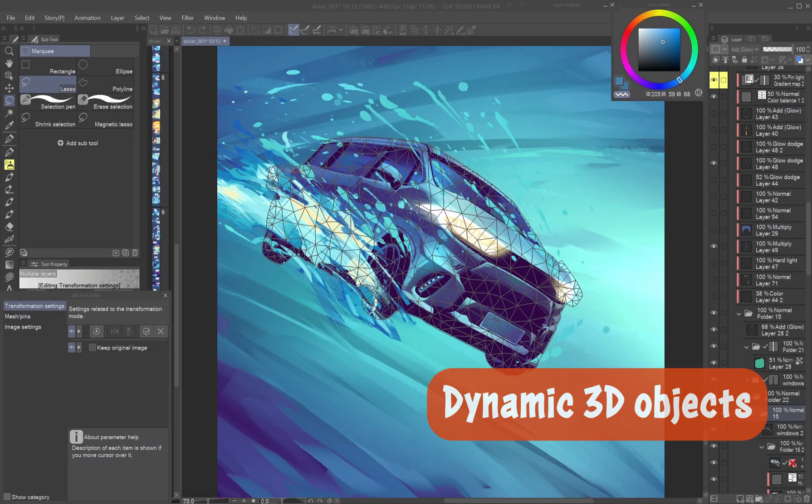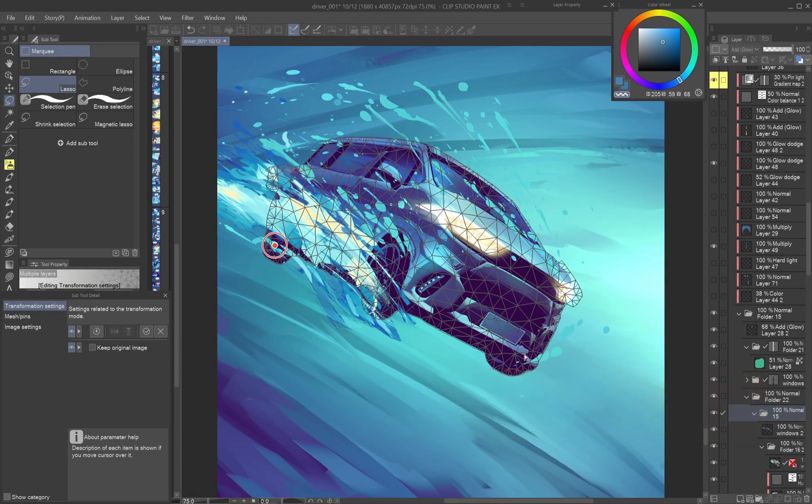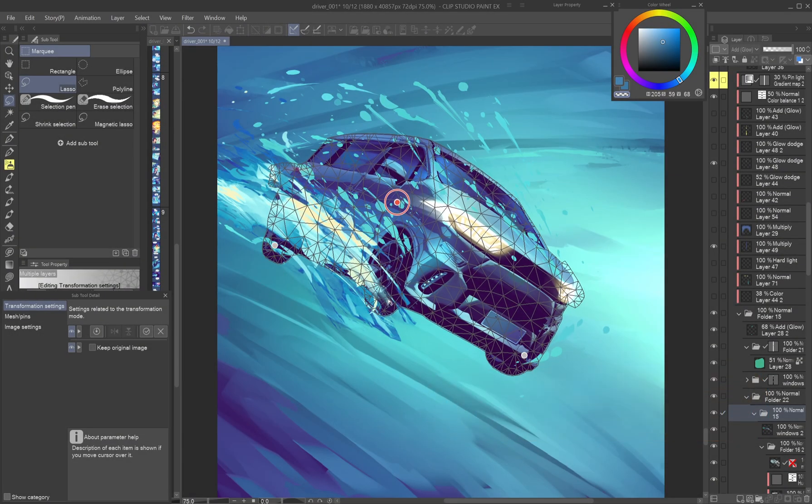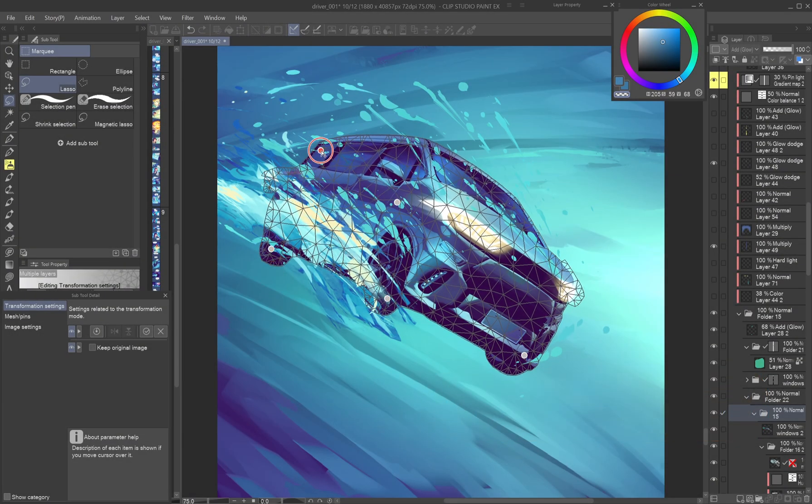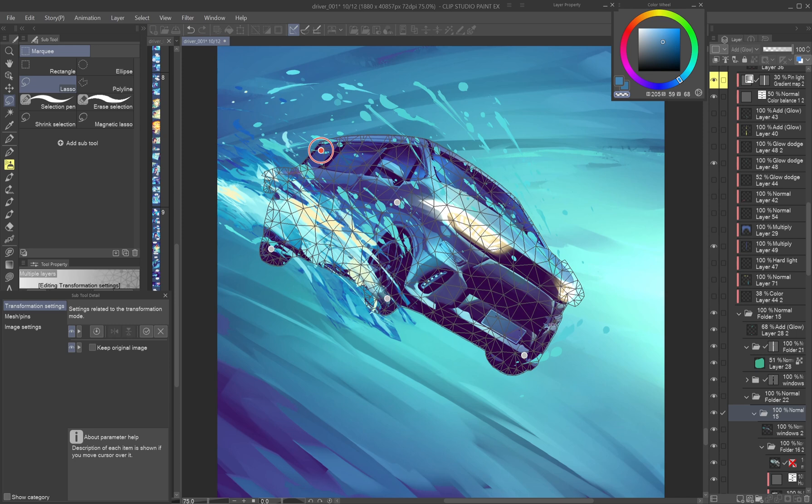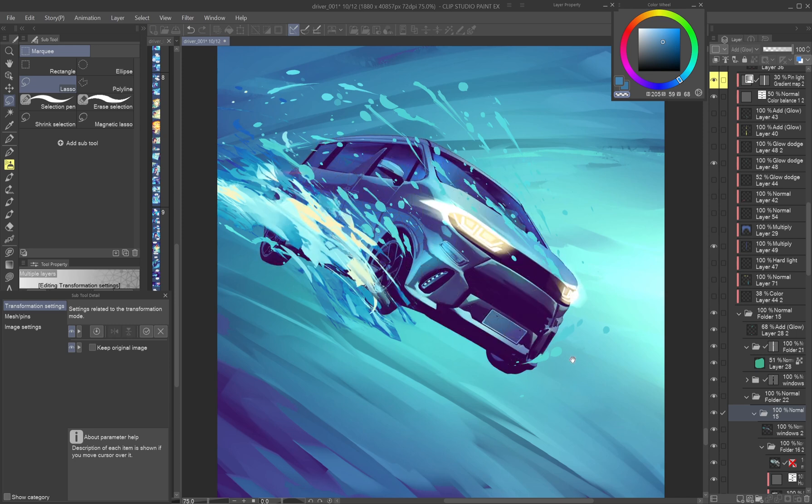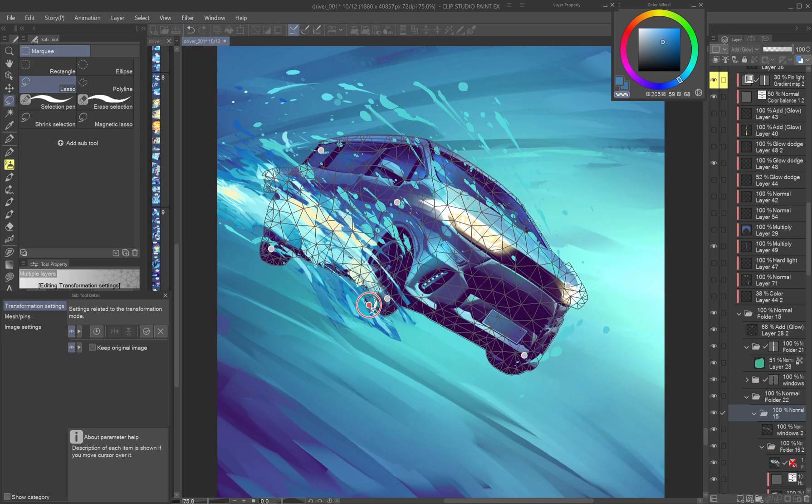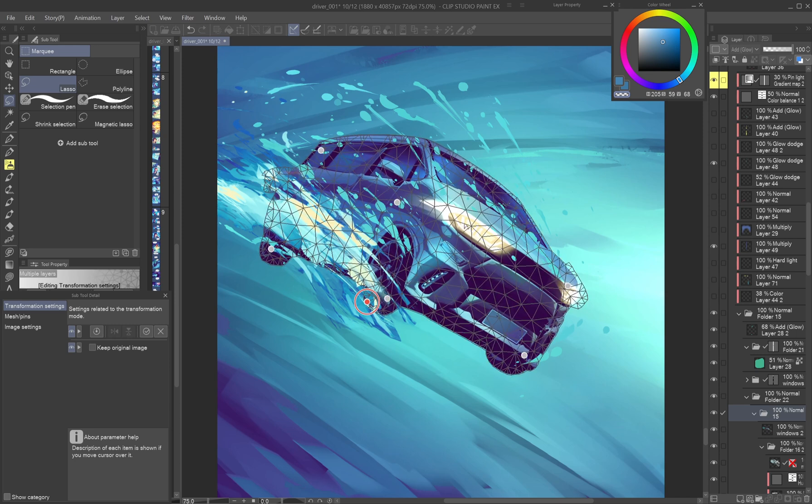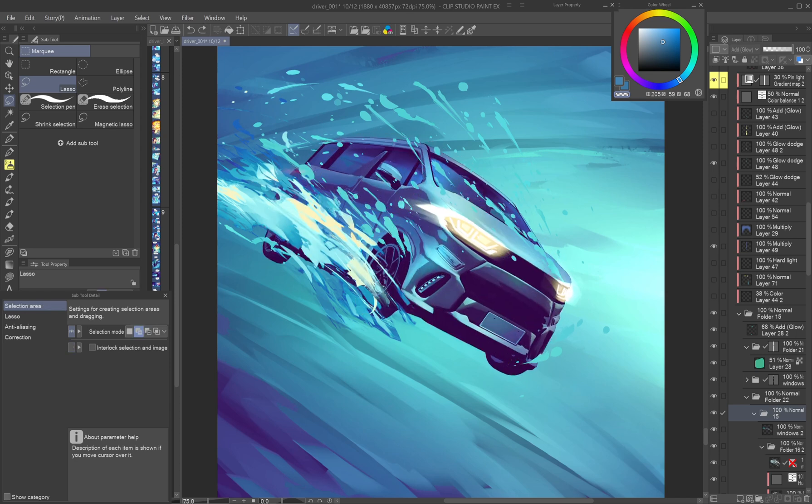Dynamic 3D objects. You can apply Puppet Warp and Liquify to 3D rendered objects too. This helps add dramatic faux perspective or a fisheye effect to vehicles and other props.